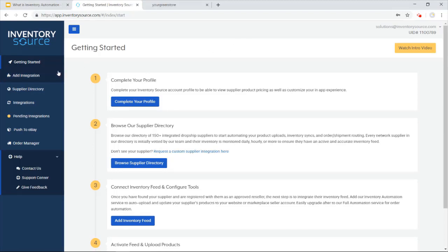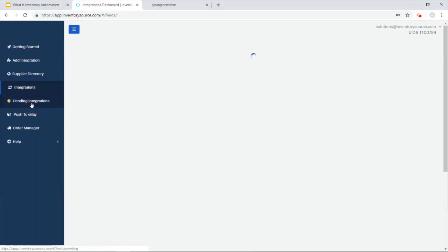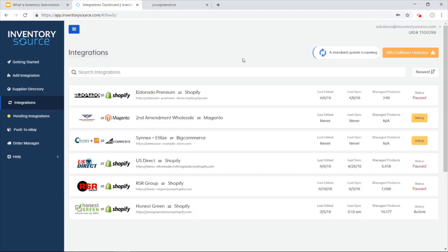Whenever you're ready to purchase an integration, just go to the add integration tab here on the left or browse our suppliers in the supplier directory tab. The integrations tab is where you have access to the catalog manager in the dashboard to manage your products from your supplier to your sales channel.